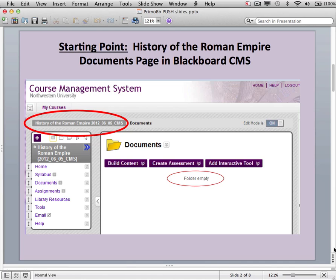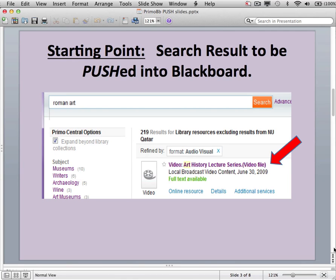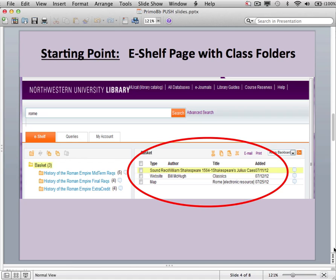To set the stage for this demonstration, I will first show you what is currently in both Primo and Blackboard. In Blackboard, we have a course titled History of the Roman Empire in which we will build out our documents page with resource records from Primo. The source documents page is currently empty. In Primo, I have an individual search result which I will be showing how to push directly into Blackboard. In my Primo eShelf account, I have three individual resources that I will be pushing into Blackboard as a demonstration of how to push multiple records simultaneously. I also have three course folders in my basket section: midterms, finals, and extra credit. In my second demonstration, I will be pulling these folders into my Blackboard course account.